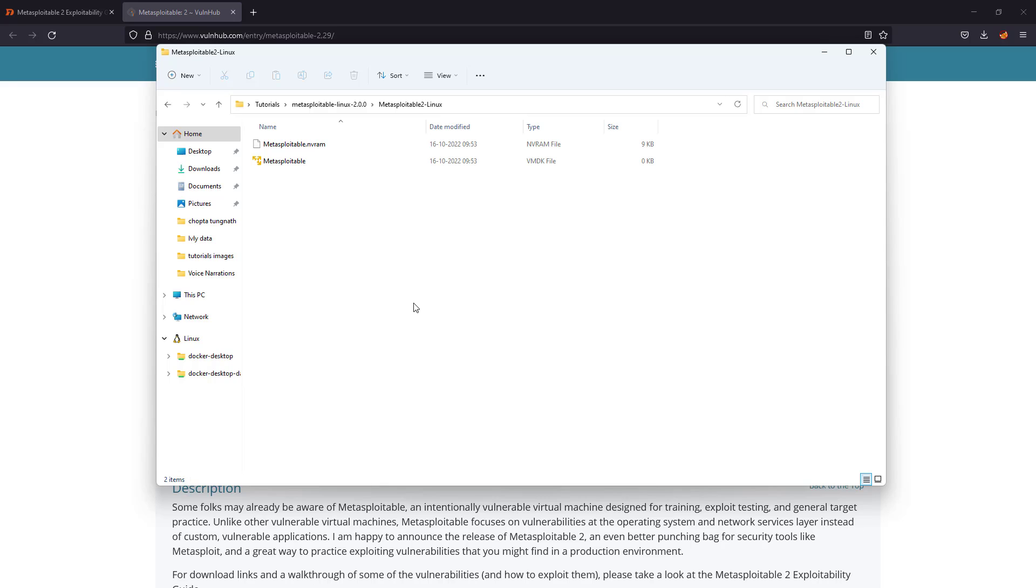You don't have to do any other configuration, just have to click on that file. It will take a couple of minutes, maybe one or two minutes, and after that it will be ready to be used.